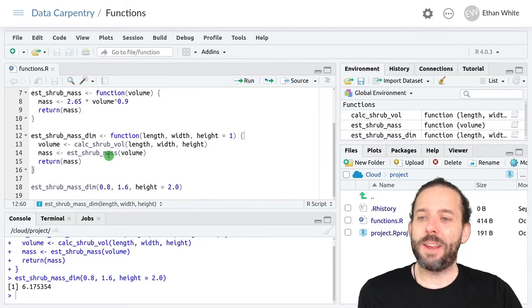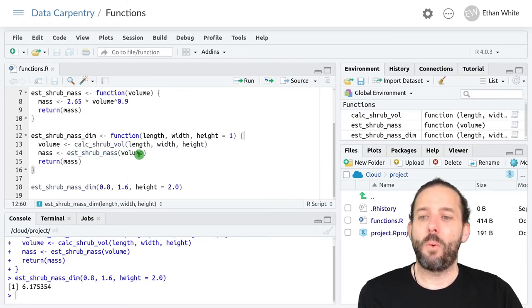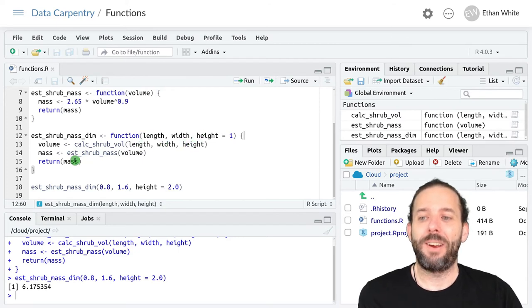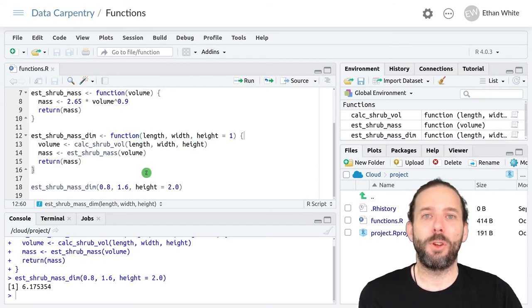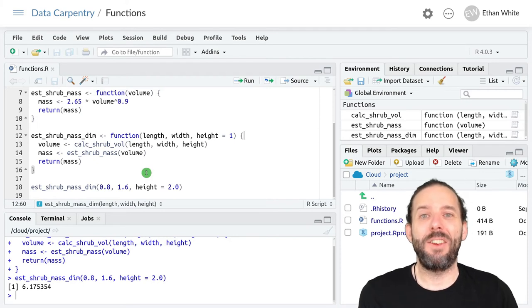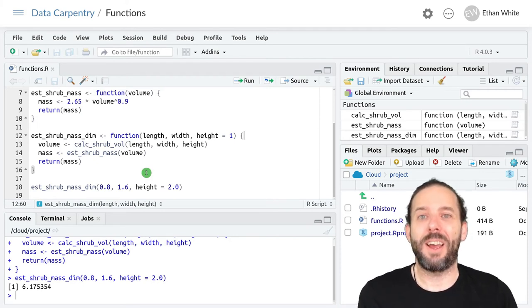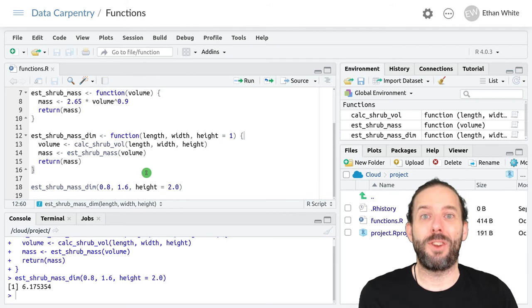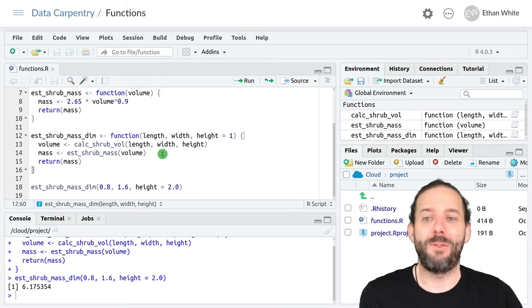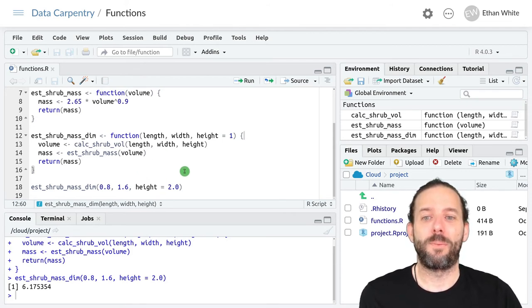And now we can see that function calls are gray, whereas variables are black, and then our keywords are in blue. And so this makes it easier to distinguish between each of these different components of our scripts in R.